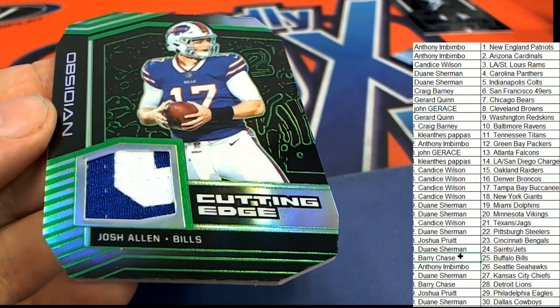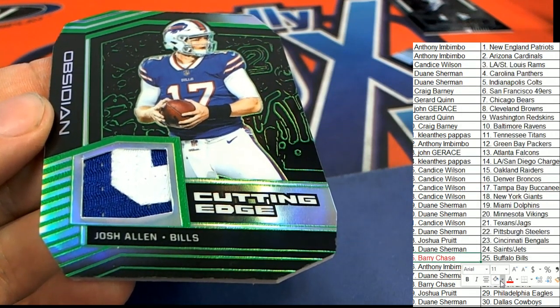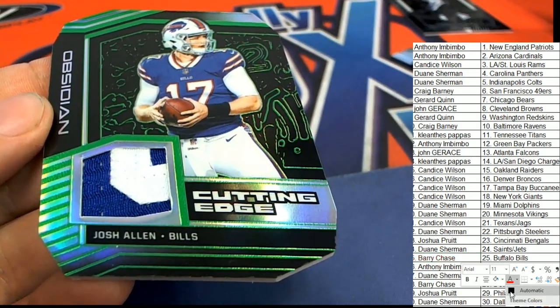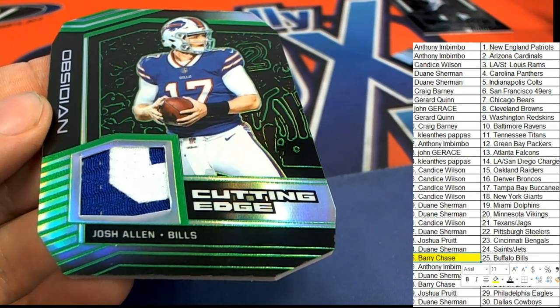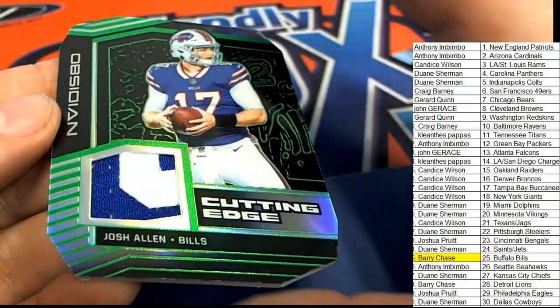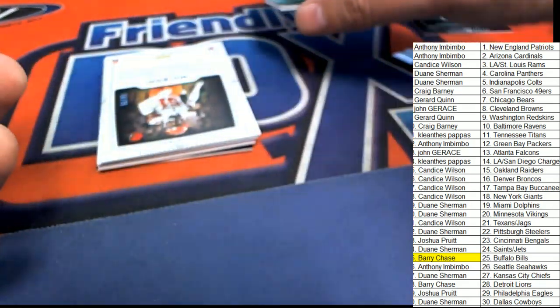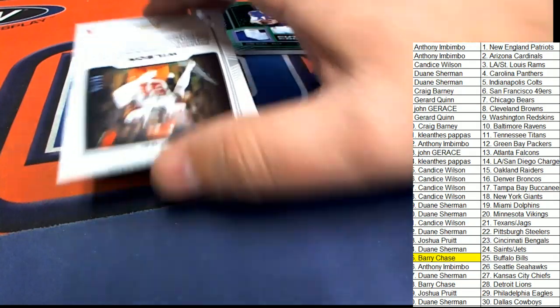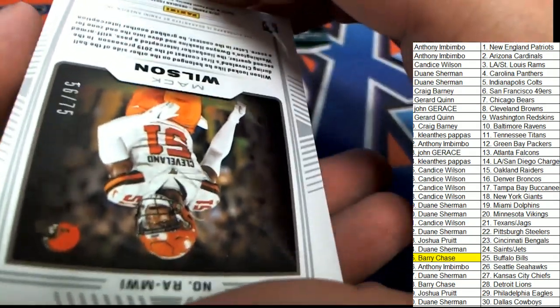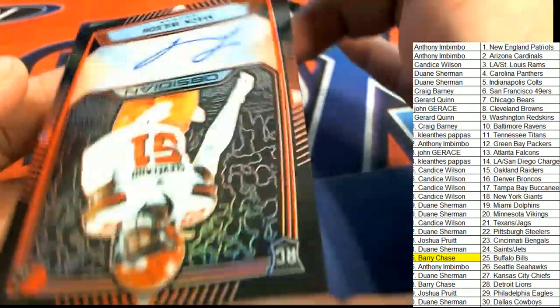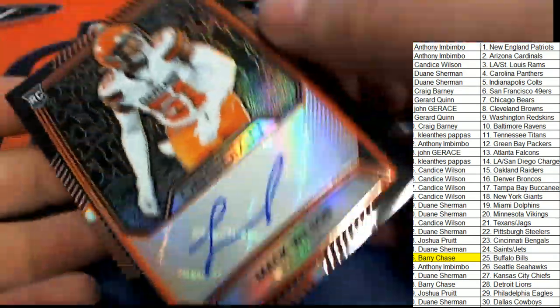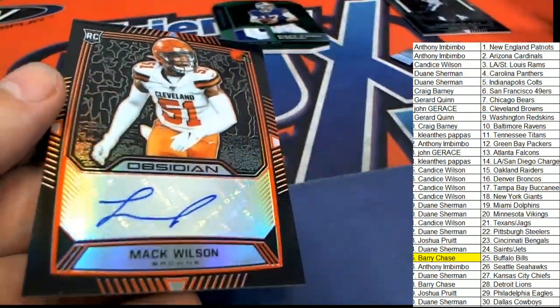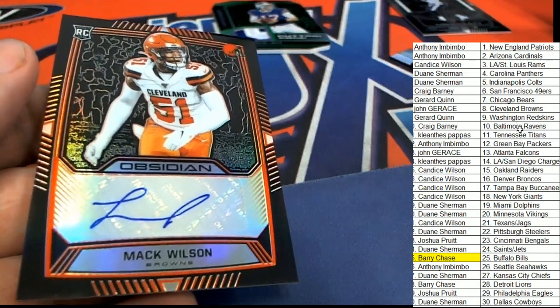AKA Snake, that's Berry. And we'll see what else is happening. That is hit number one, cutting edge, low number to 25. What else is happening? Got a Mack Wilson, 56 of 75 auto for the Cleveland Browns. And the Mack Wilson pops loose.